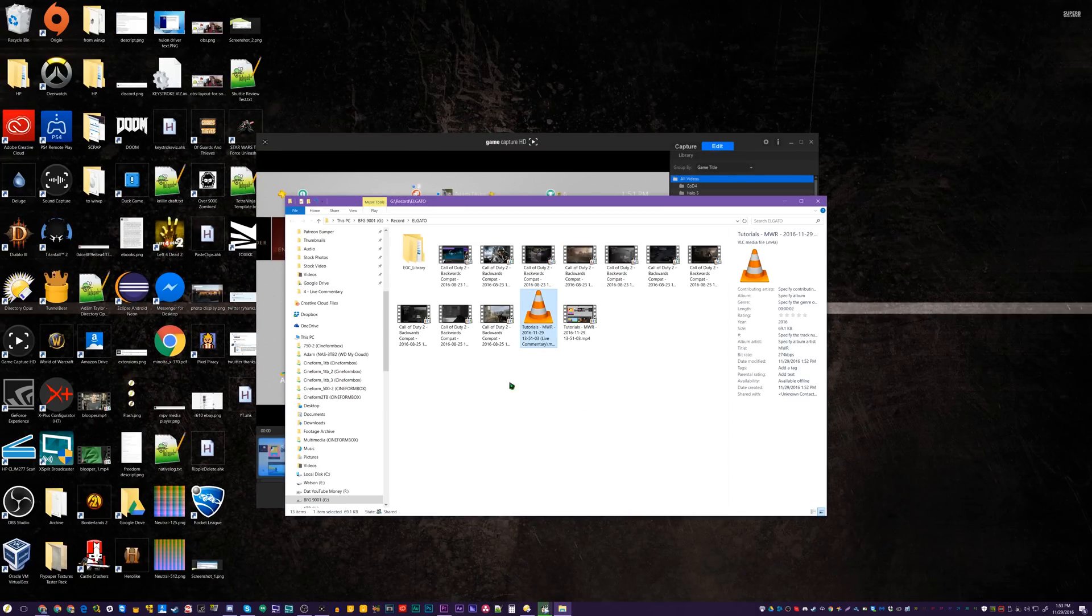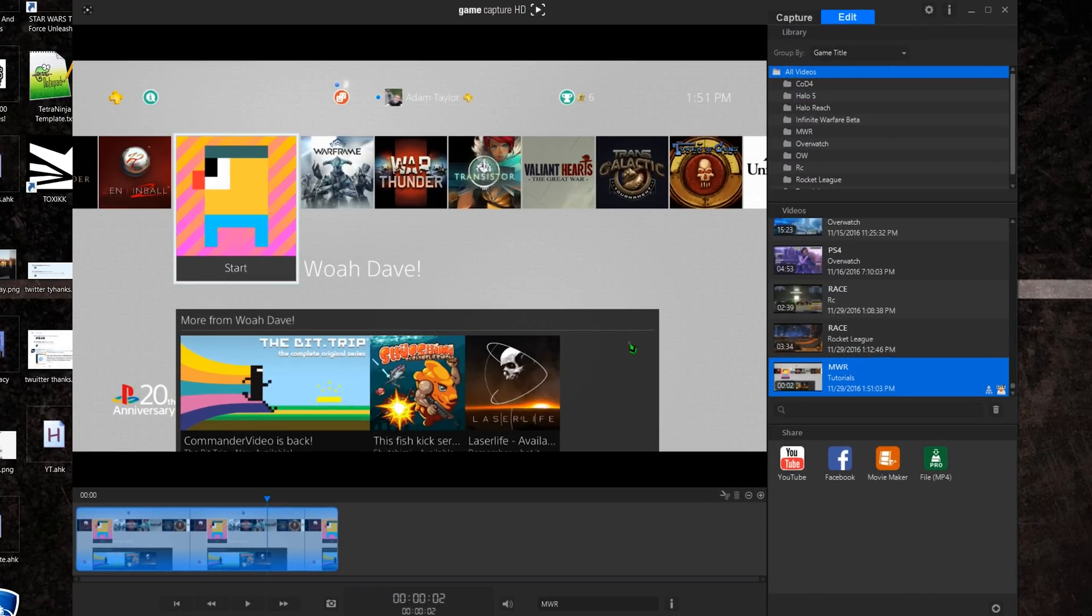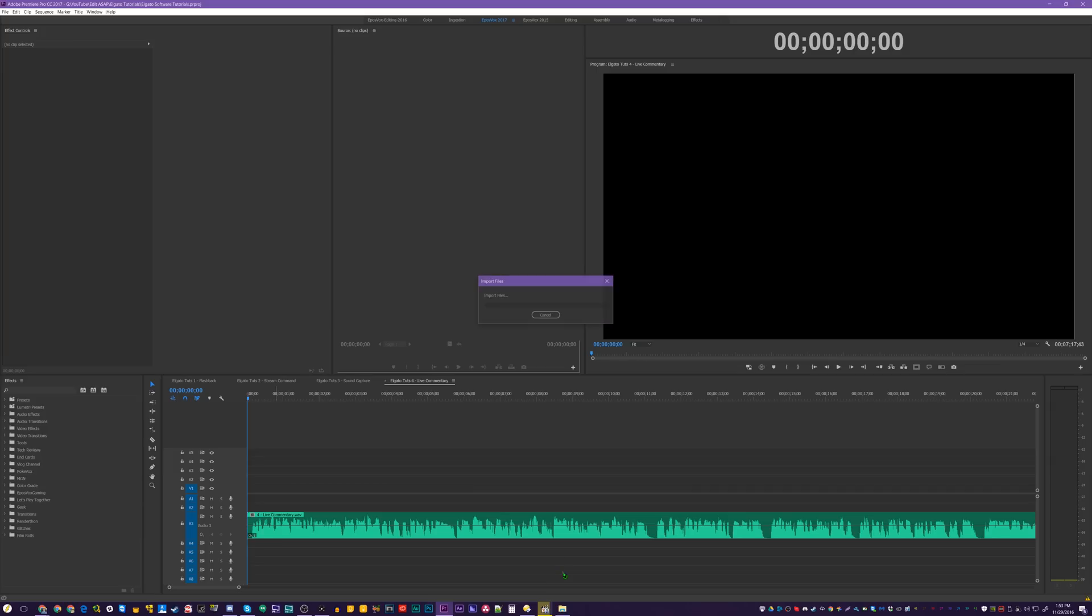This is useful if you screw something up in editing, or your first time exporting didn't work for some reason. Lastly, you need to import the files into your video editor and edit.